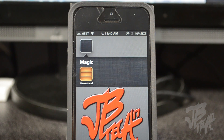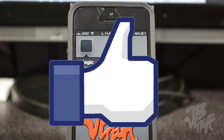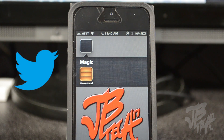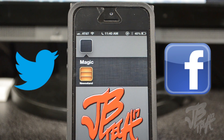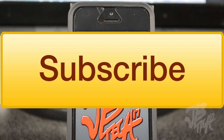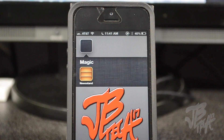Anyways guys, as always hit that like button and give it a thumbs up to show me that you liked the video — it helps me out a lot. For future updates, go ahead and follow me on Twitter and/or Facebook, links will be down below. If you're new to the channel and feel like being awesome, hit that subscribe button for future videos like this and other tech videos. Thanks a lot for watching and I'll catch you all on the next one!